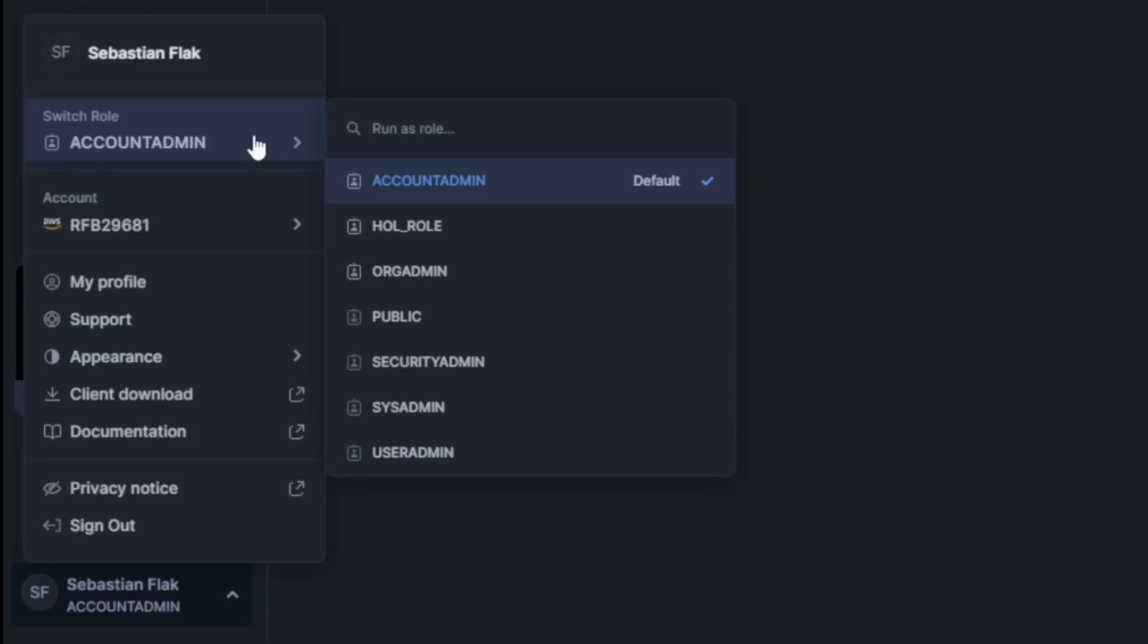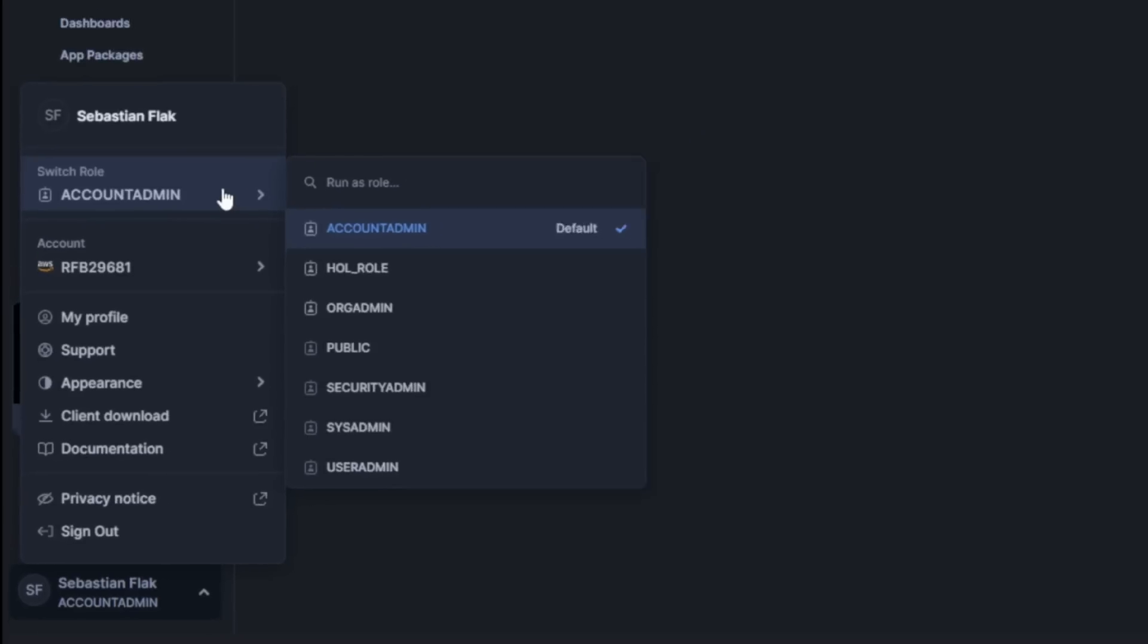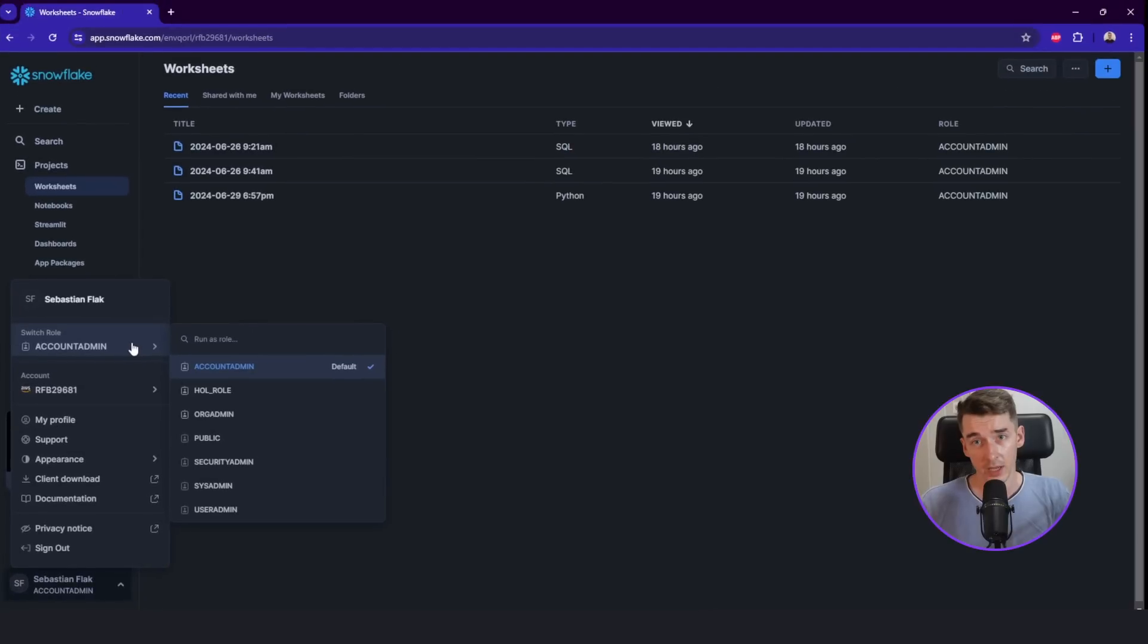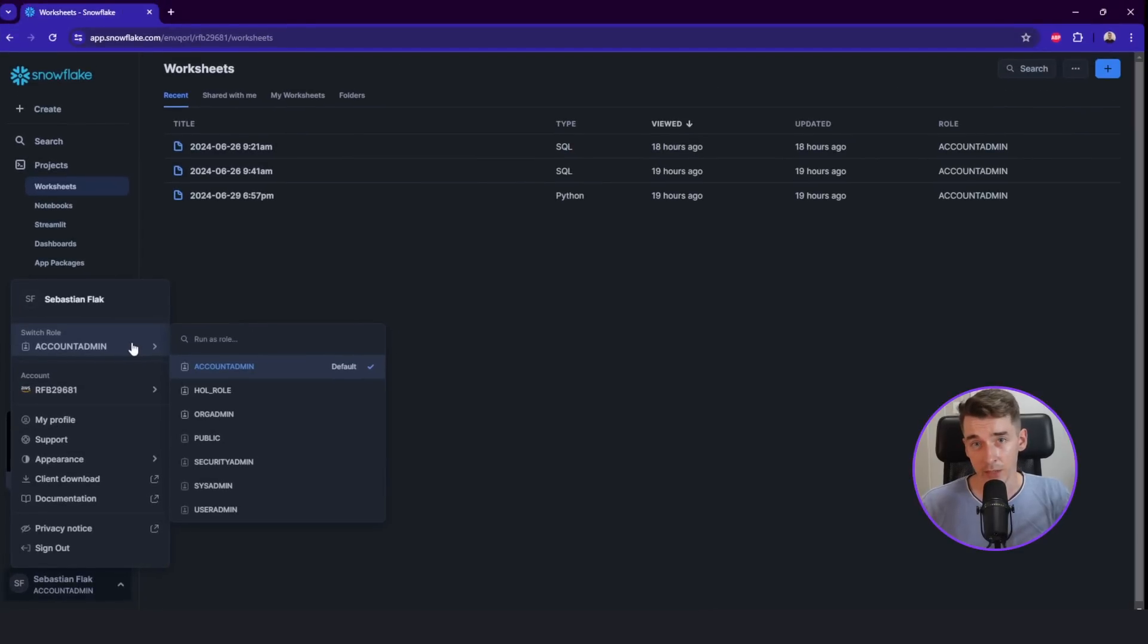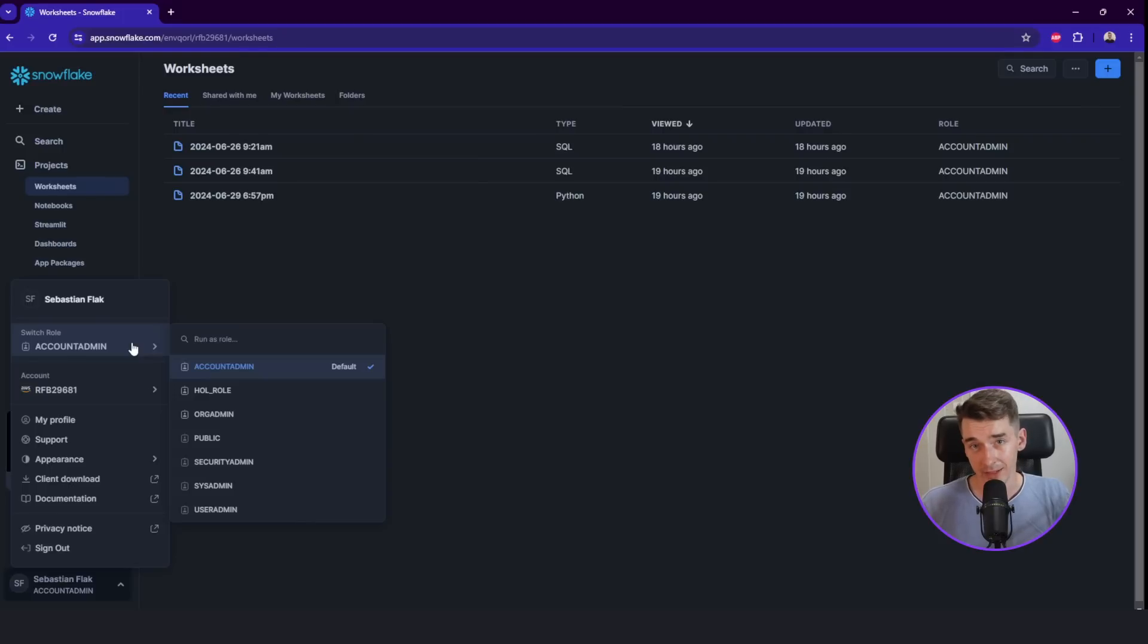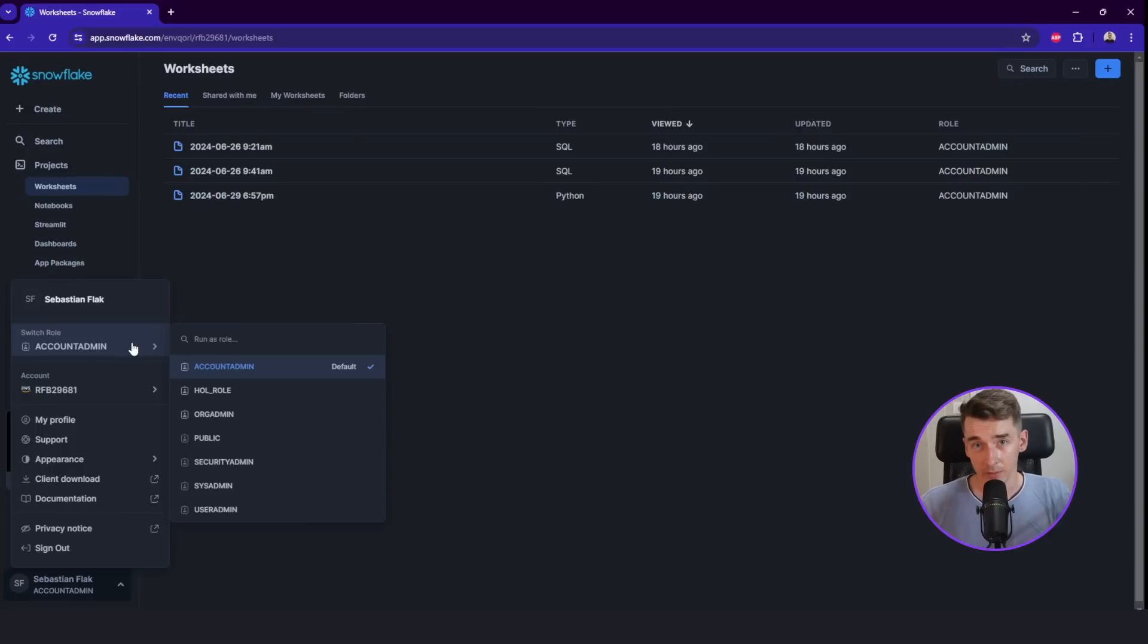I will be using account admin, which is the default, the most powerful role in Snowflake. But in reality, you would use that one only for initial setup of your environment and create other roles. As this is a built-in role, it is recommended to use it as short as possible.